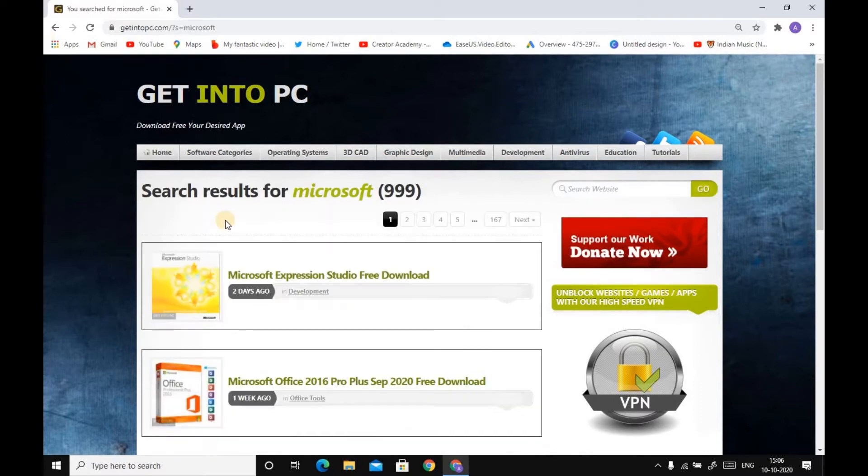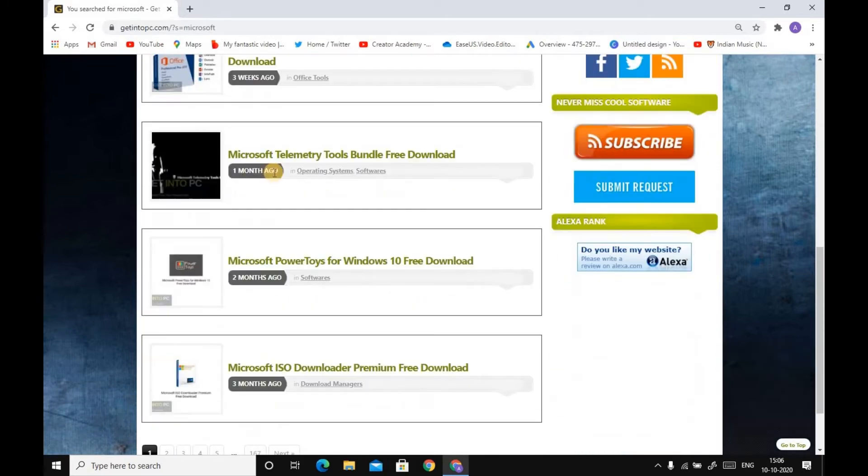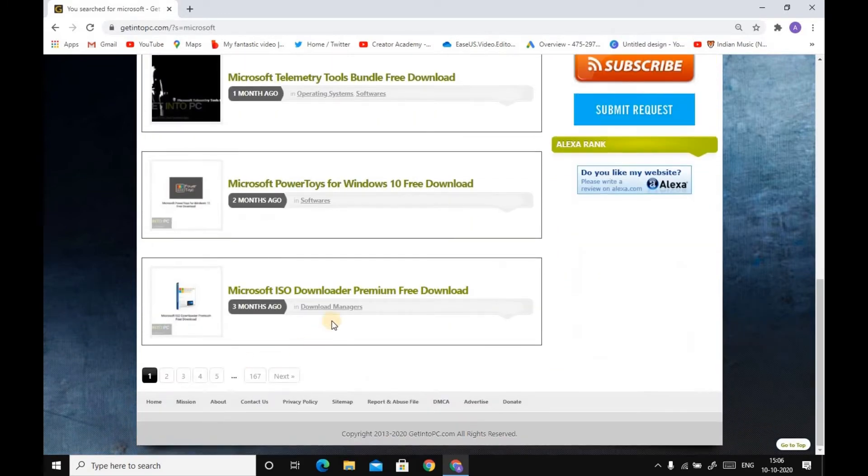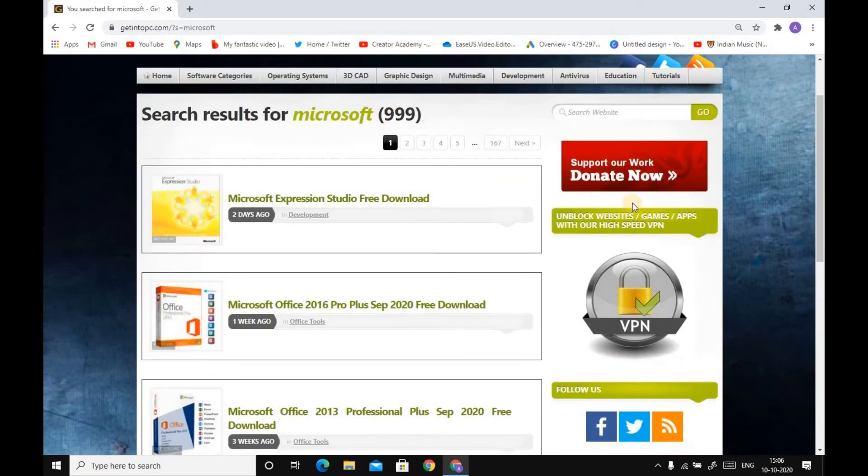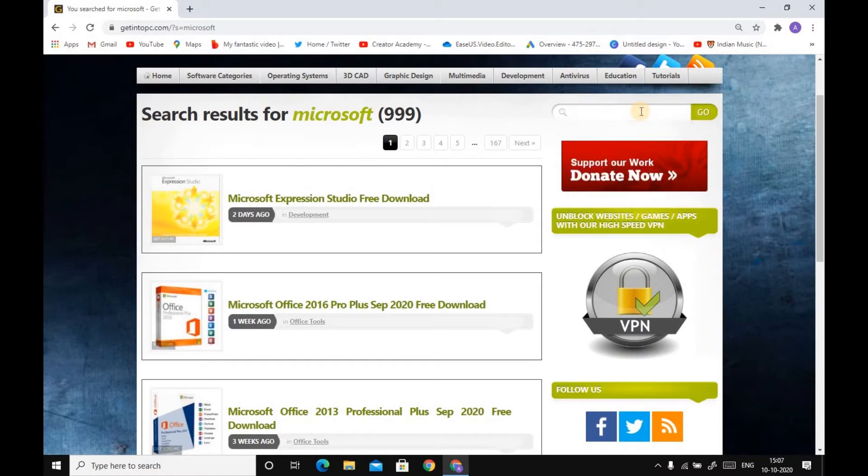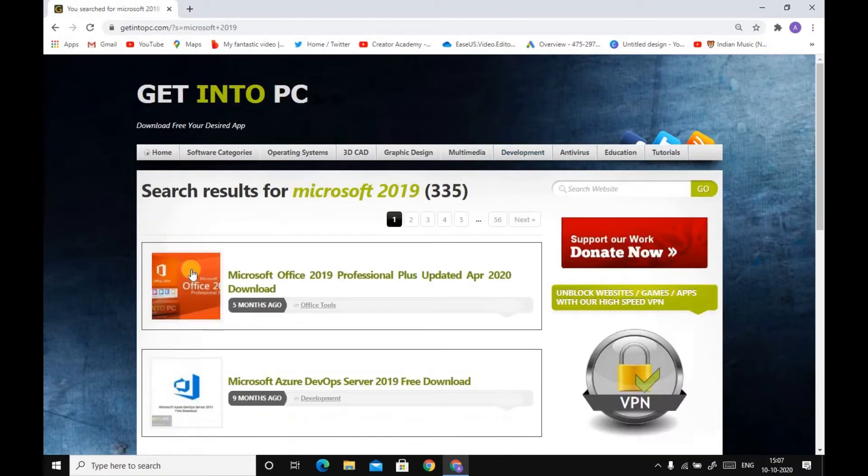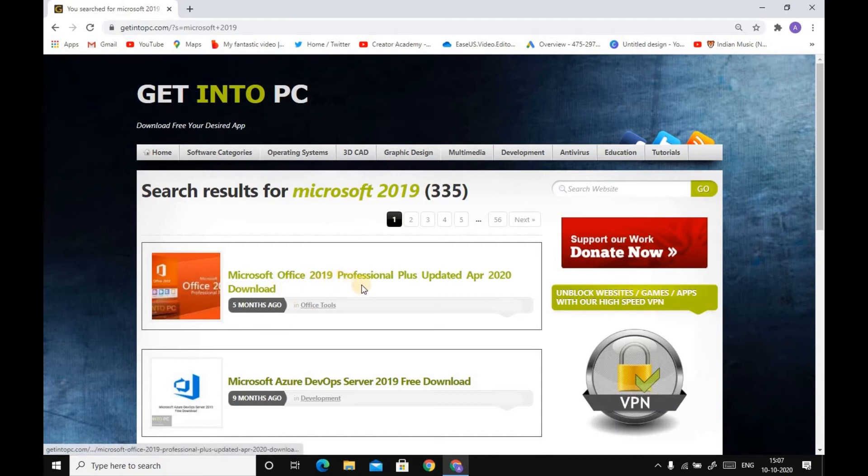Go to the search bar and search for Microsoft. Click on Go. As you can see, Microsoft all products are coming here. Now we have to search for Microsoft 2019. Click on Go.